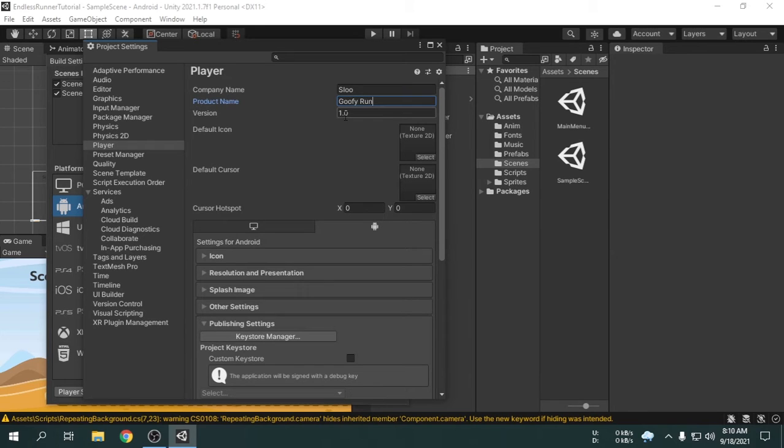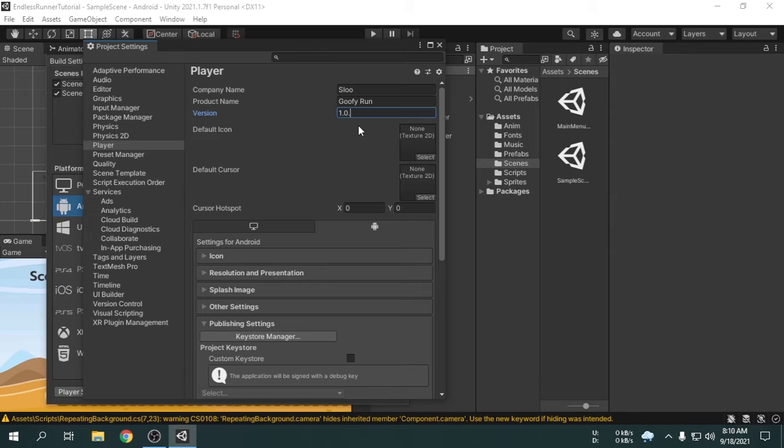We can change the version. We can make it 1.1. Or you can use three characters like 1.0.1. If we update this game, then we have to change the version before building the app.